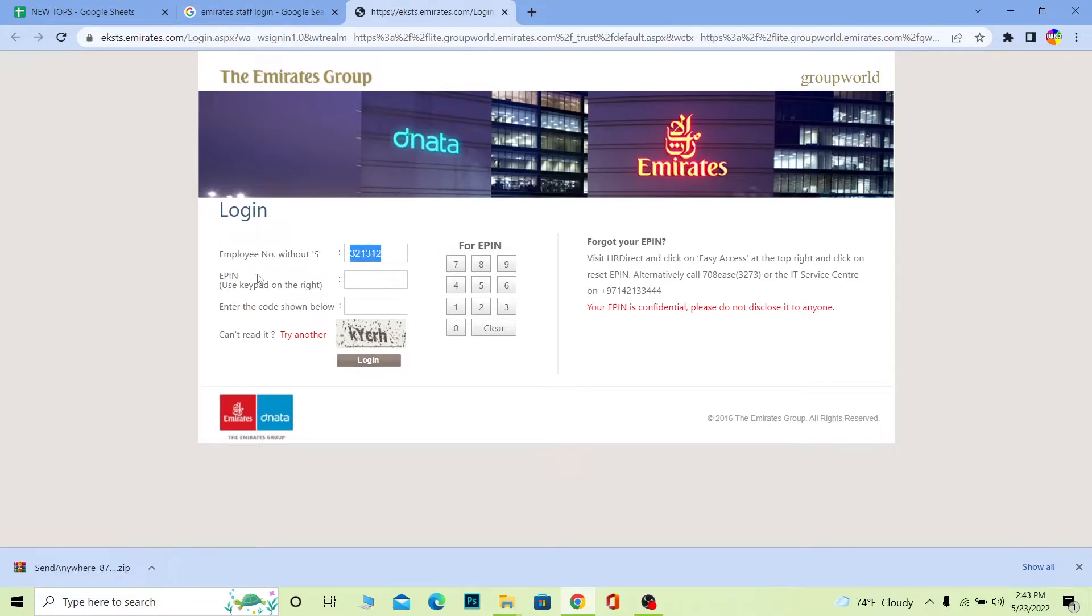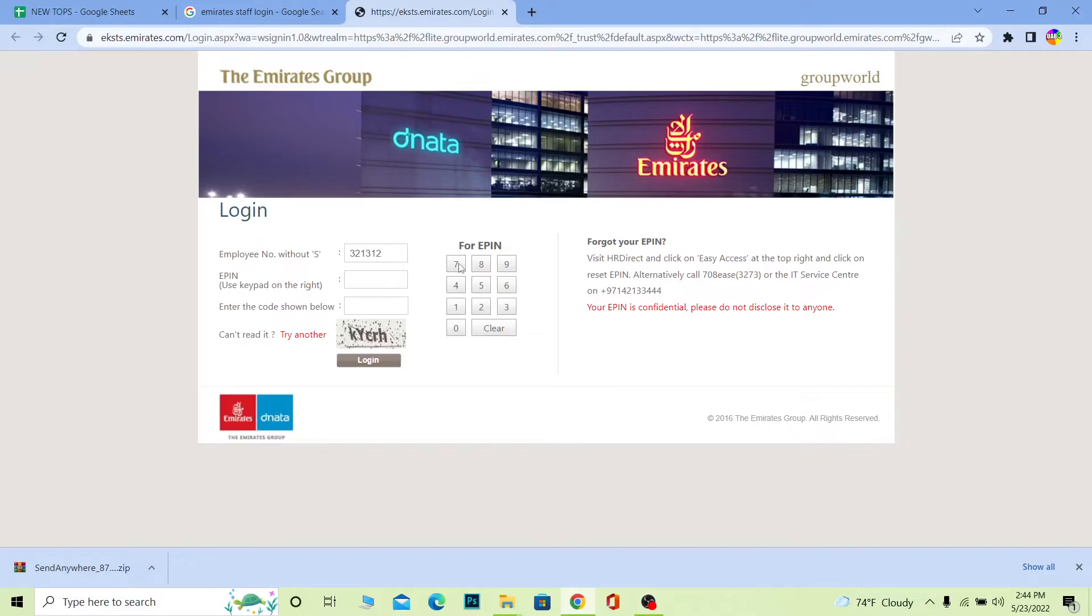After you enter the employee number, where it says e-pin, you need to enter your e-pin. Remember to enter your e-pin, you need to use this number-looking tab here. You need to tap it with your mouse and enter your number.